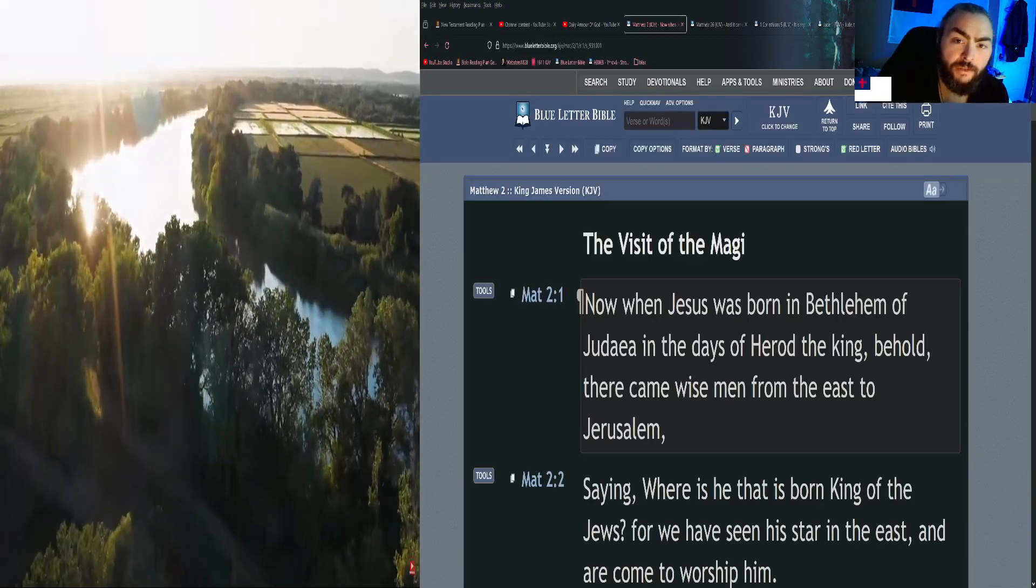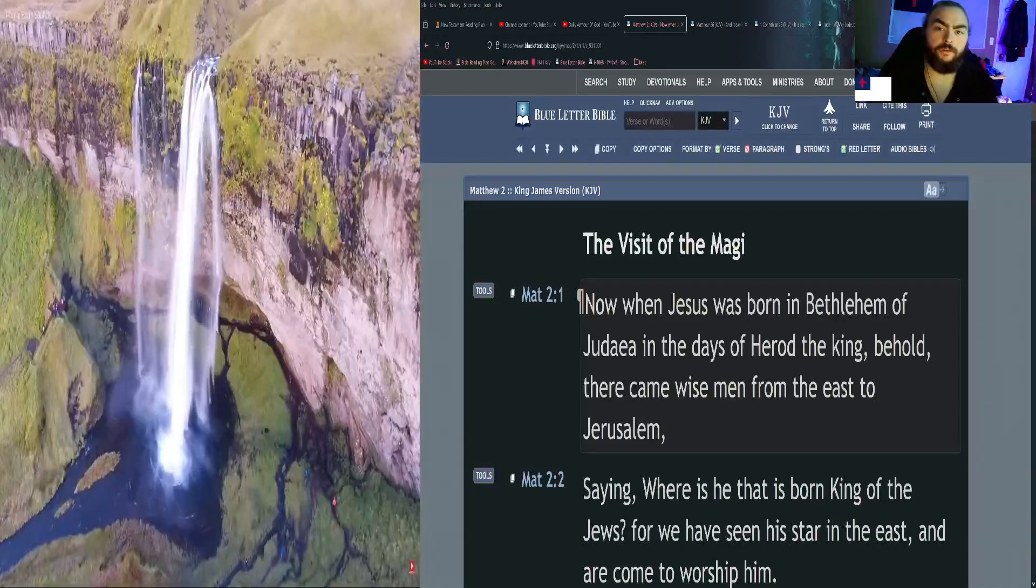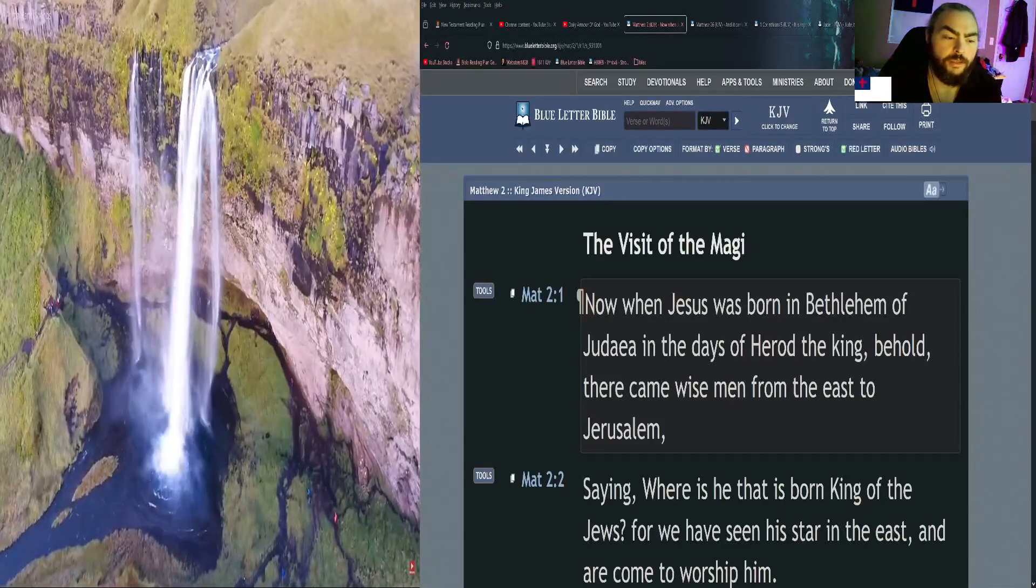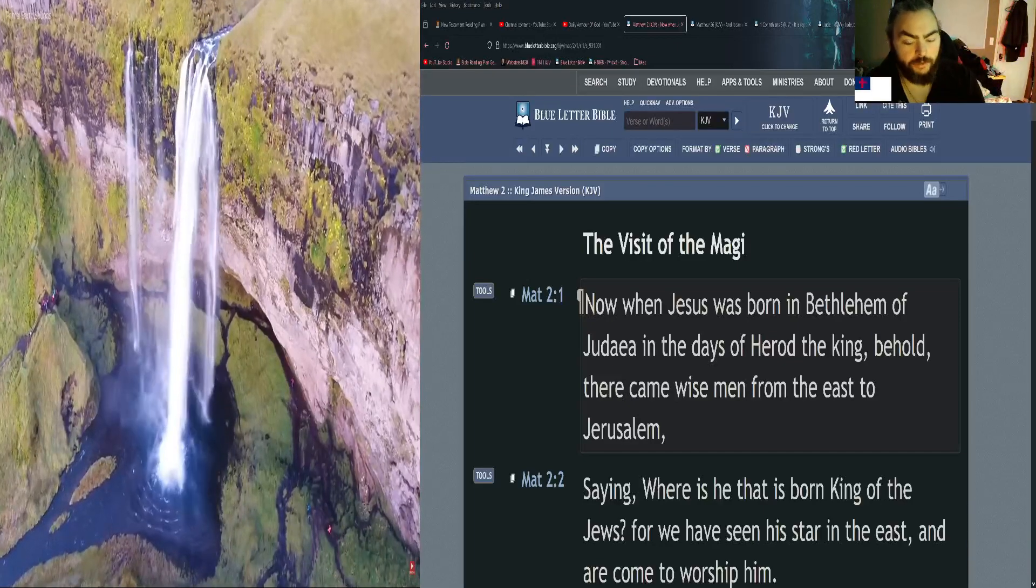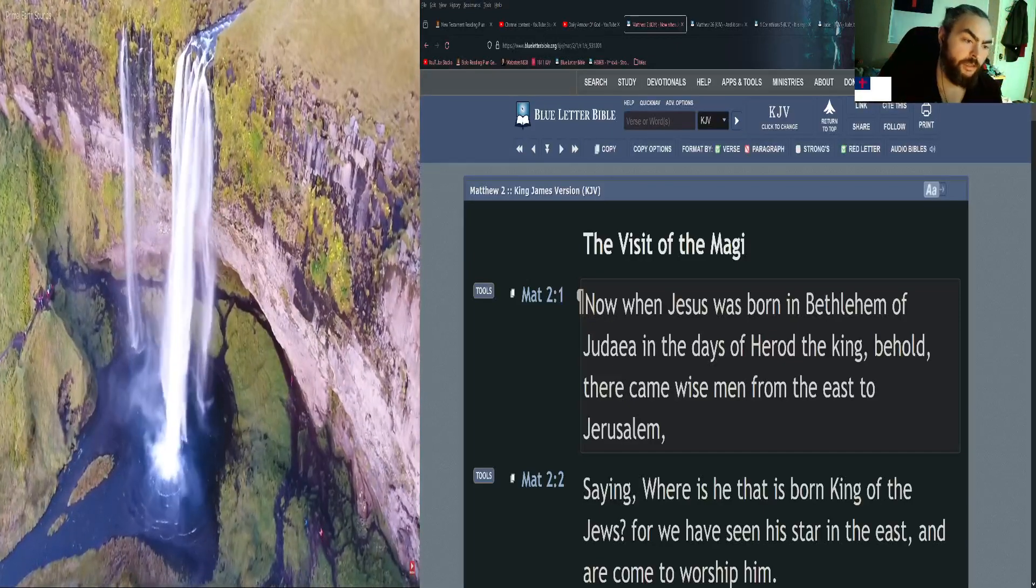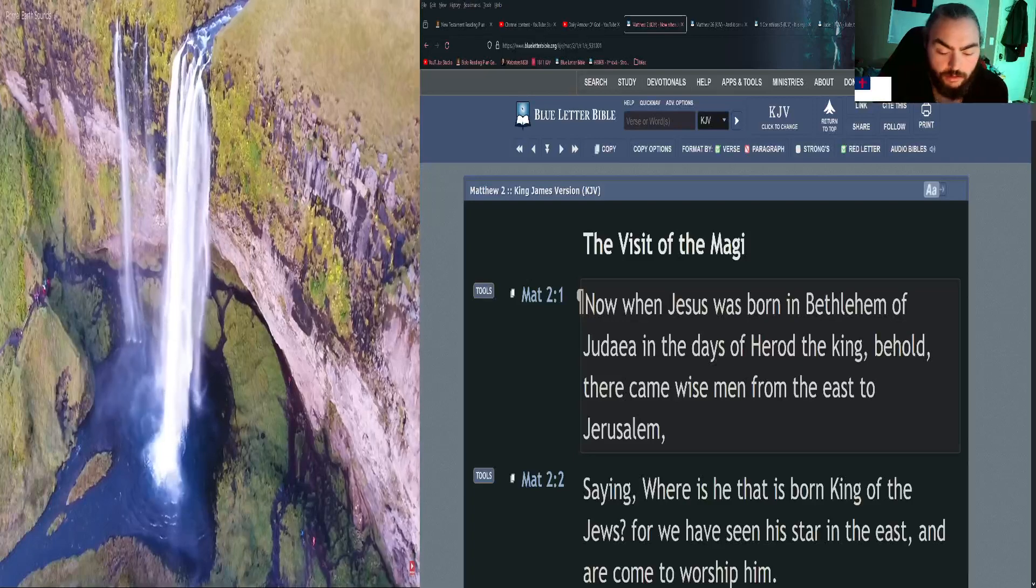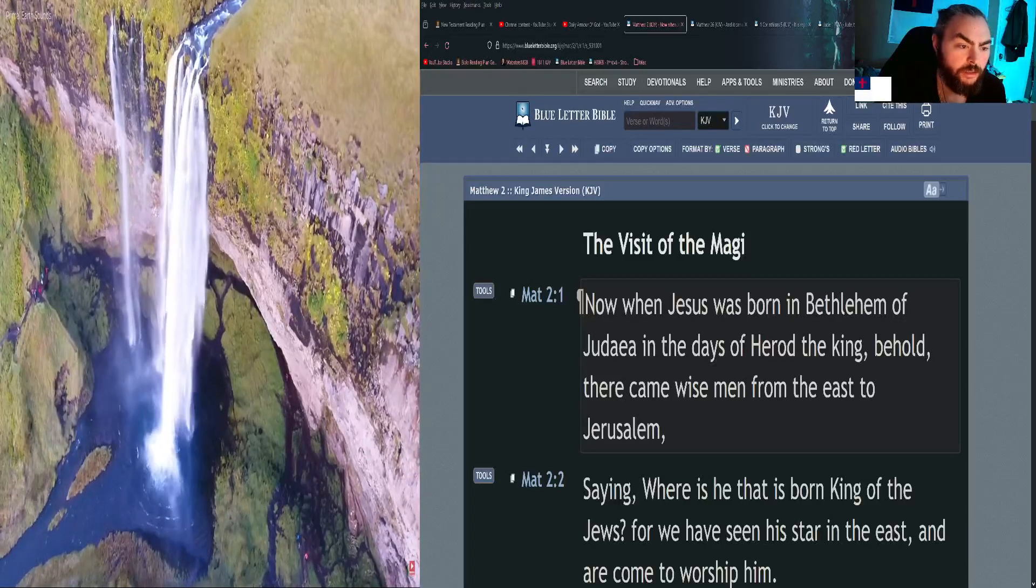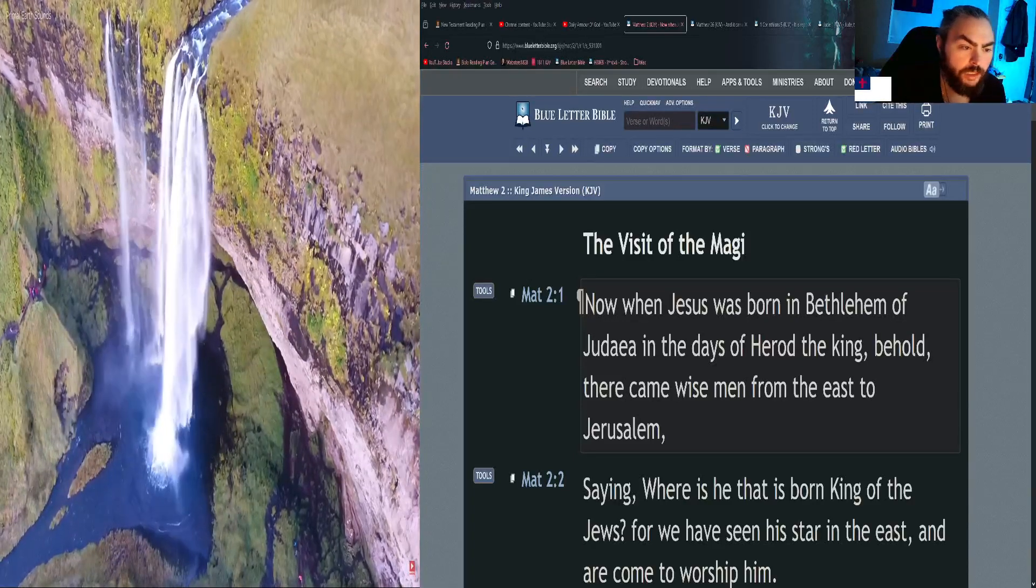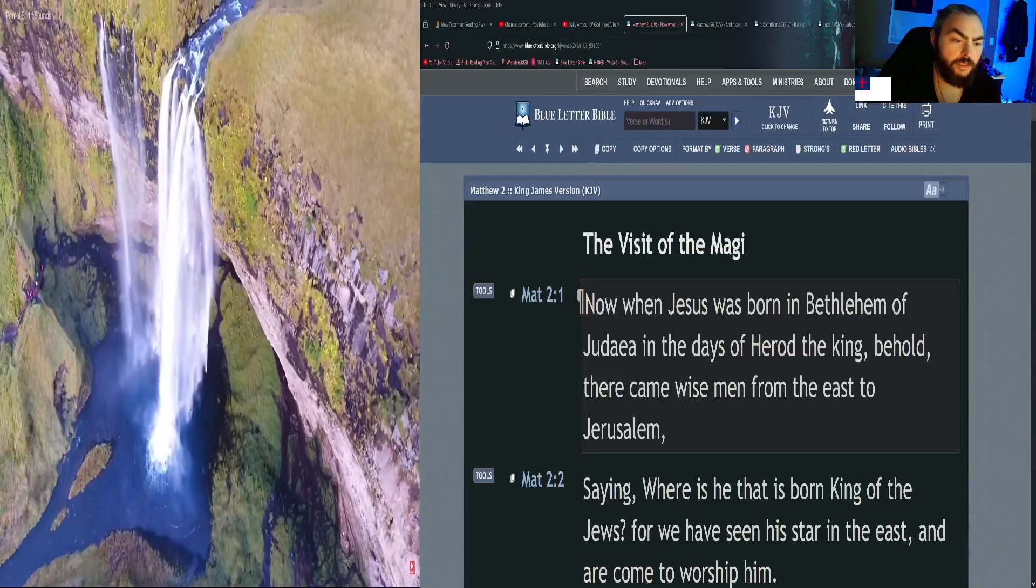Welcome everybody, this is Alan with Daily Armor of God. Thanks for joining me today, I hope you're all doing well. This is our redemptive historical Bible reading plan and we're on day eight today. It will be a little bit of a shorter day. We're still in the theme of the Exodus from Egypt.